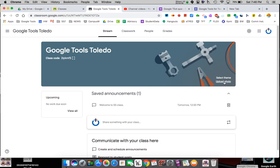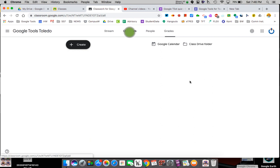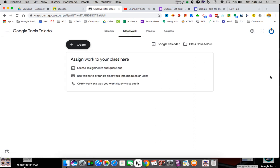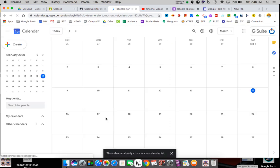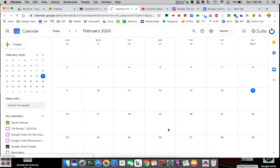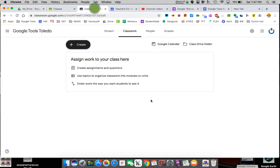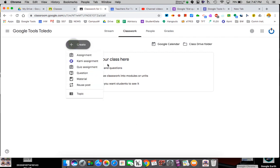You can select your theme and upload different photos — that's up to you. Classwork is where you really want to focus your attention. A couple of things will happen as you build things: if you give due dates, it will automatically go to their Google Calendar — a calendar only for this Google Classroom.